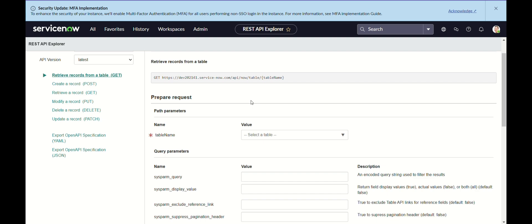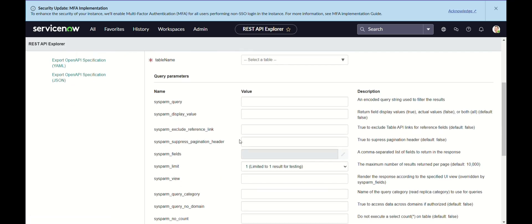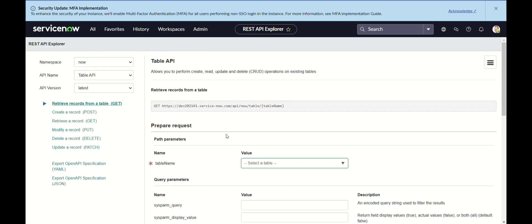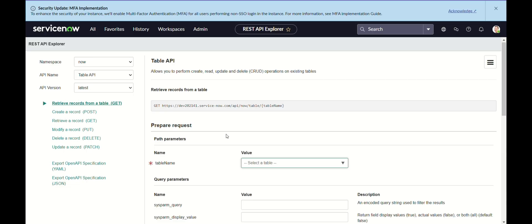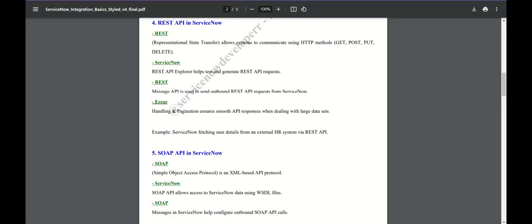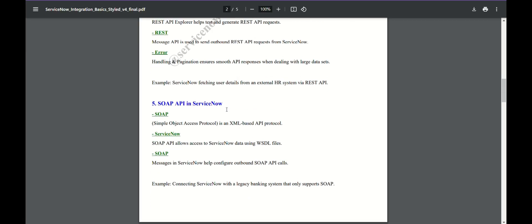Second, we have customized it to our needs. For example, the GET record will show all data in an incident, but maybe our requirement is that we only want incidents where I am the caller, or I am the one who opened the incident, or the incident was assigned to me. These are custom requirements. I have covered custom requirements in Day 1, Day 2 videos — testings, Day 3 dynamic and path. Scripted REST APIs are there in REST to fulfill custom requirements.